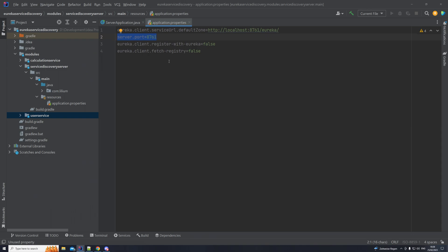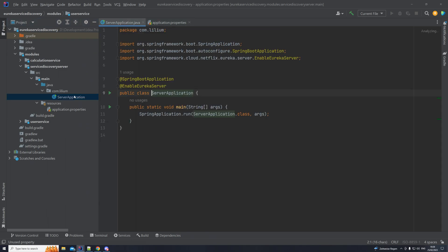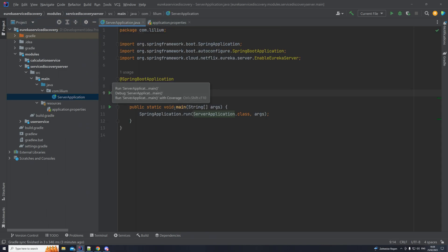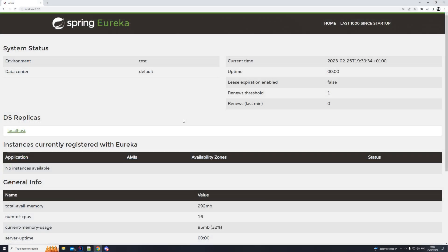That will be it for the server — it's actually quite simple. We can now start it, open up the URL we mentioned, and see what we have. We are running on localhost 8761, which is the port we defined. We have started our server, and Eureka offers us a dashboard. As you can see, in the 'Instances currently registered with Eureka' section, we don't have anything listed yet because we haven't registered any services.